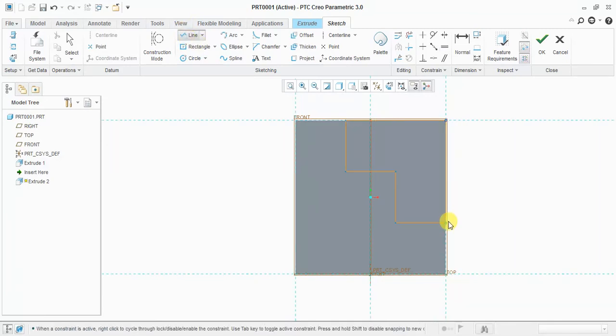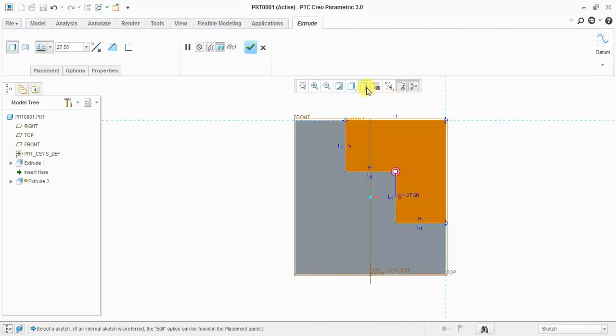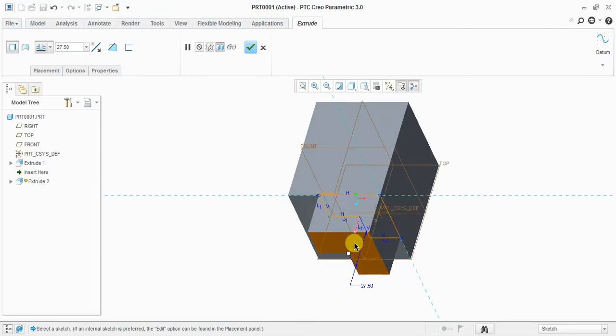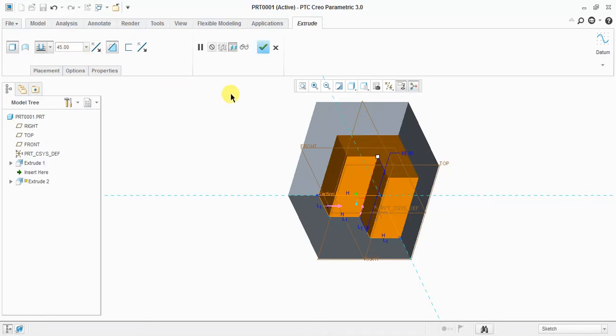Complete the boundary. Use standard orientation and select the direction. Choose remove material and set depth to 45.